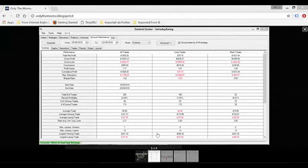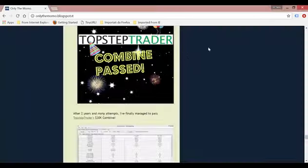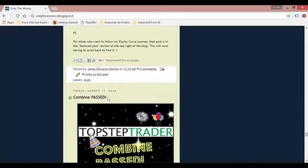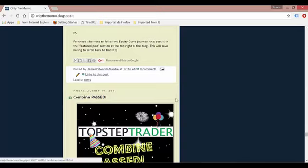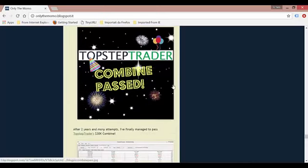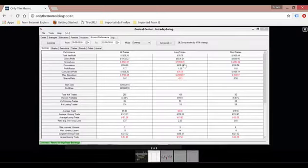We're back with a review for this recent TopStep Trader combine that I've passed. What you see in front of you is the prior one that I passed last August. Here's the post - I will link to it in the description box below, but you can check it on the blog Friday August 19th, combine passed.